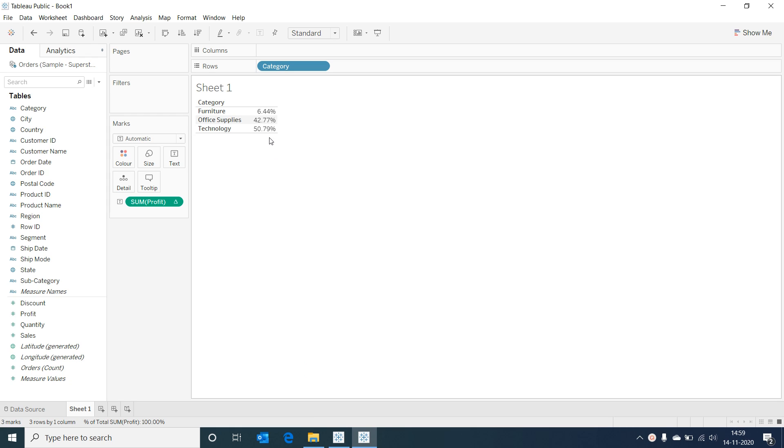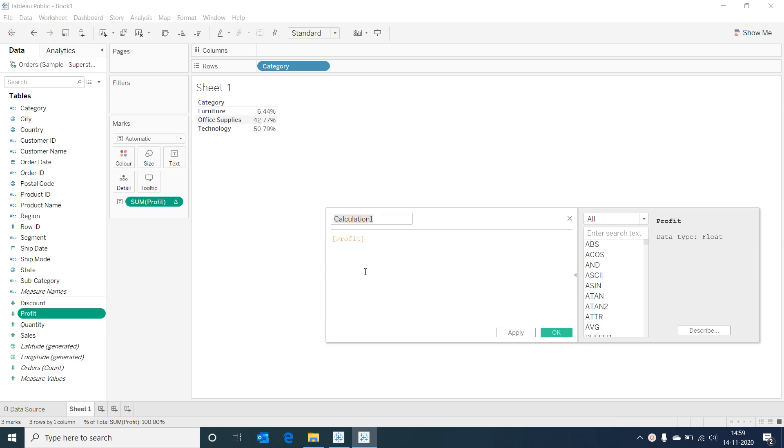This is quick and simple but instead of a table calculation I would like to create the same percent of total as a calculated field so that I can use it effectively in other calculations. Let's create a calculated field and give it a name.